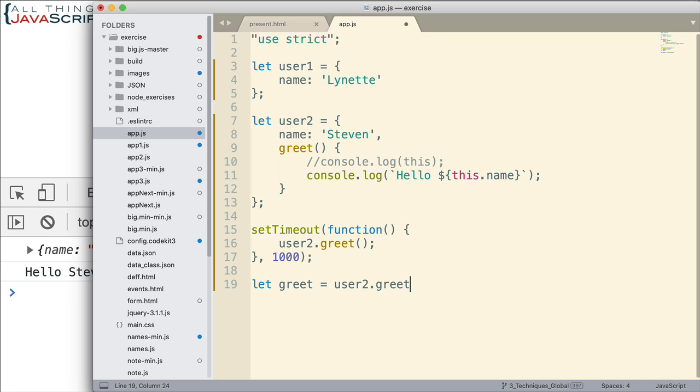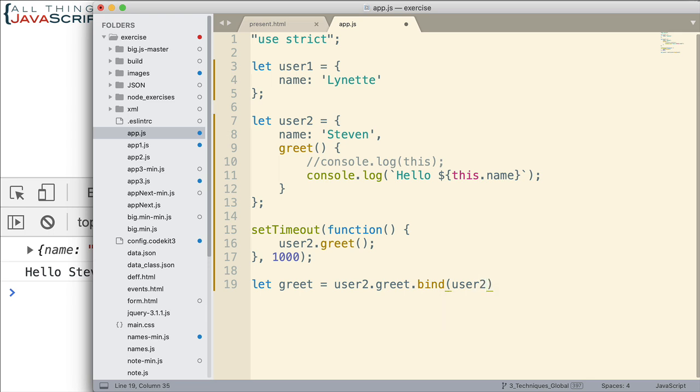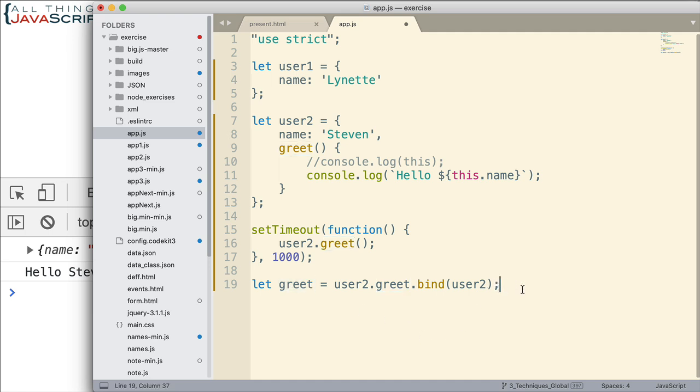So we do let greet is what I'm going to call it. I'm going to set that to user2.greet. That's the function.bind. Here's where we use bind. And I'm going to pass in user2 as the first parameter. So this is the object I'm passing in. And this object will be bound to the function that's returned here. So we don't lose this binding.